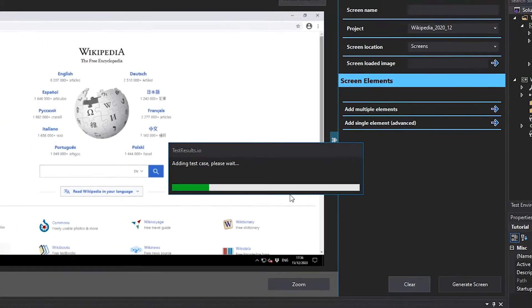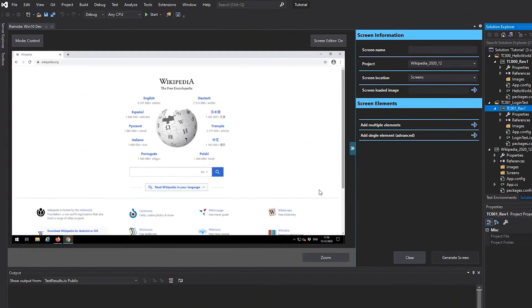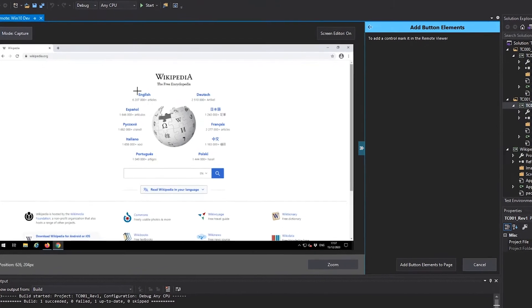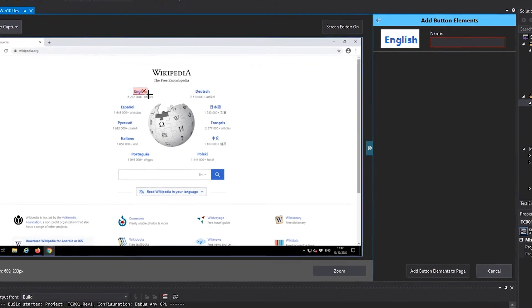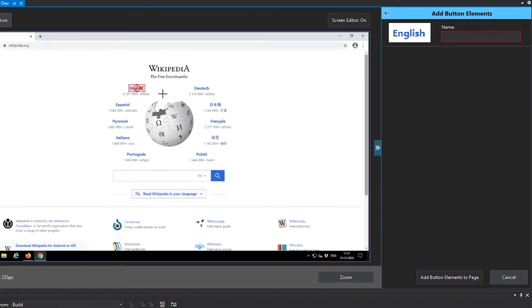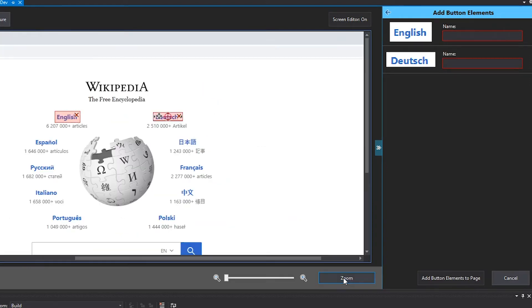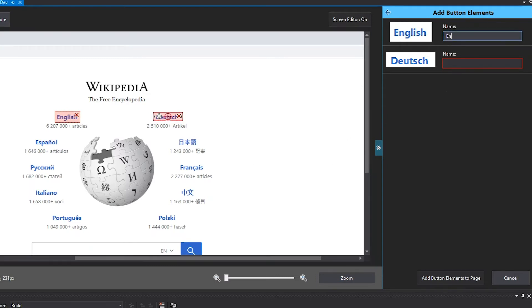You will be connecting to this environment from the visual designer. With the screen editor, we will then model the language selection and main page of Wikipedia. We will then use this model to automate the precondition step of the test case, which will load Wikipedia in the desired language.